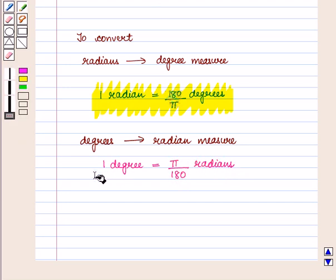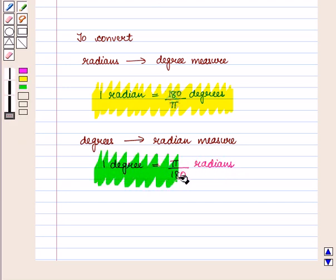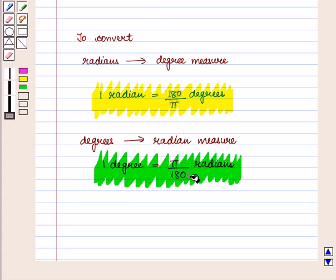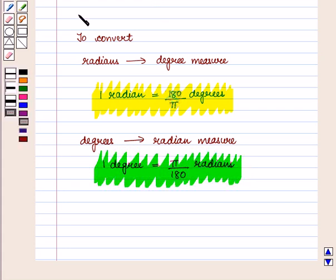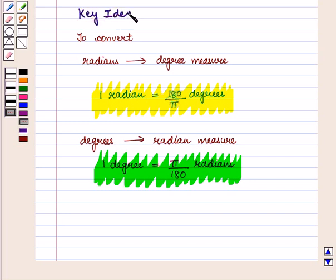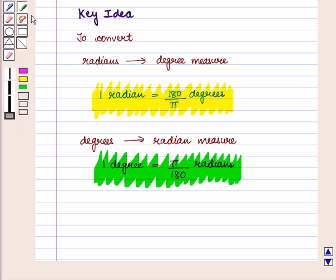That is, 1 degree is given by π upon 180 radians. With this key idea we shall proceed to the solution.